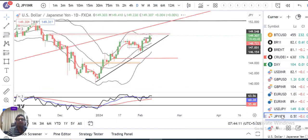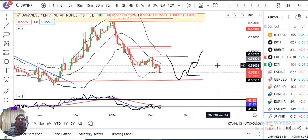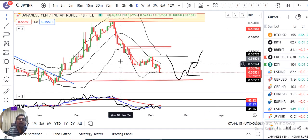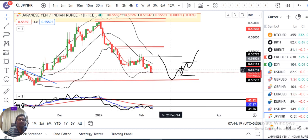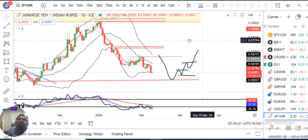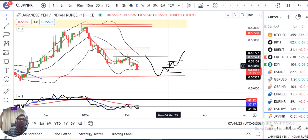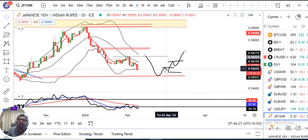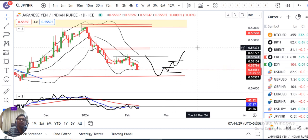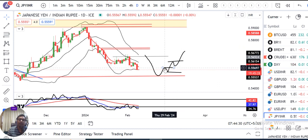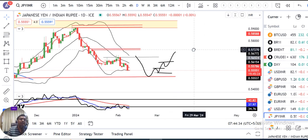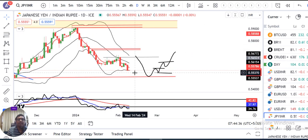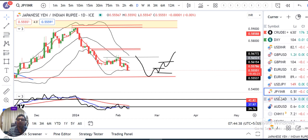EUR/USD — although price is continuously moving down, there is a condition: double top means a double swing breakout is needed. EUR/USD will then go down further. In such case, selling momentum becomes the clause.